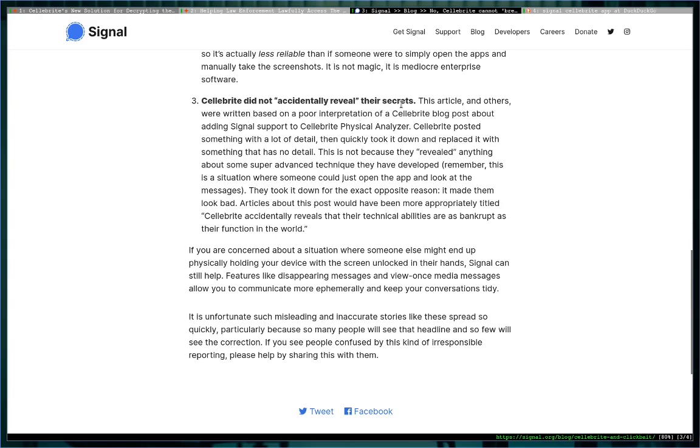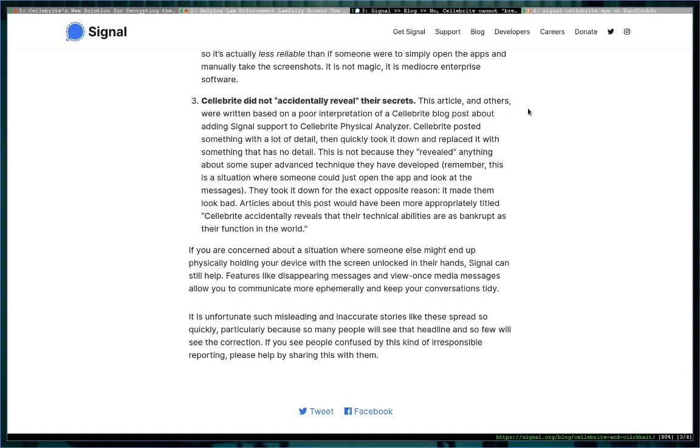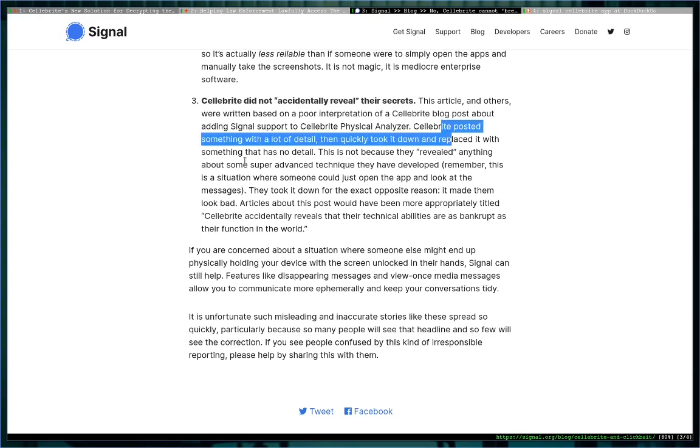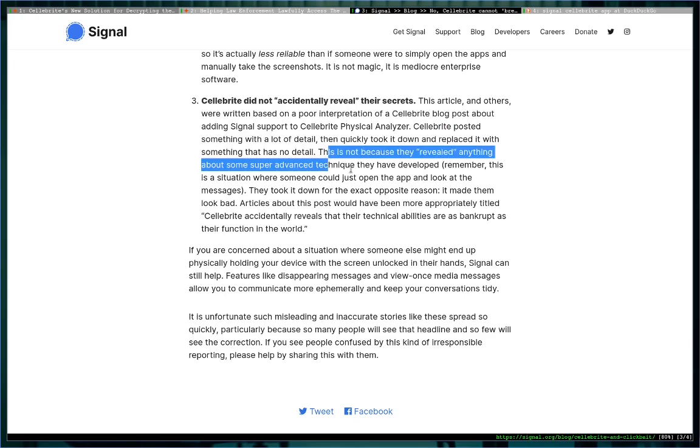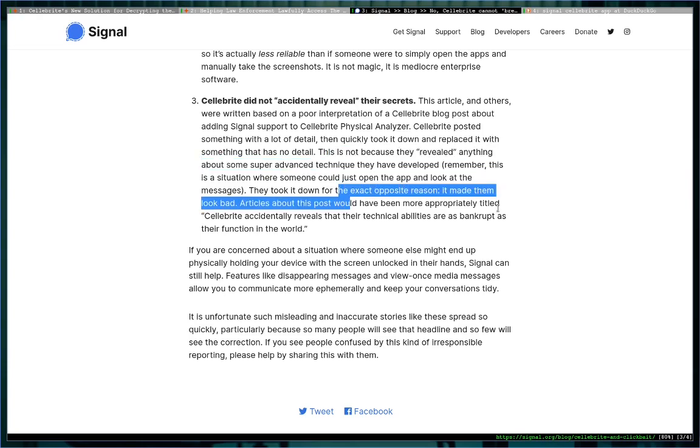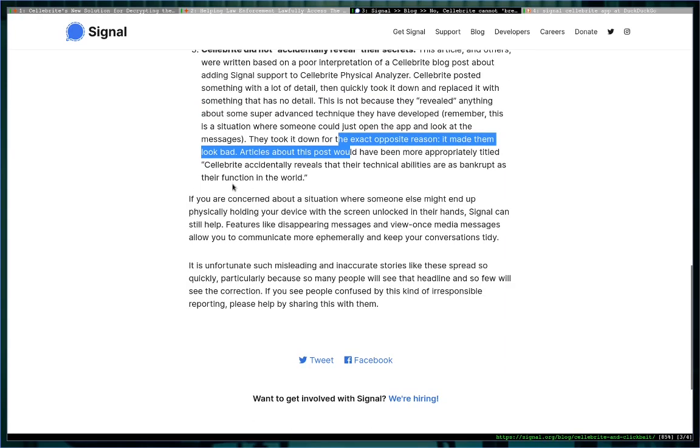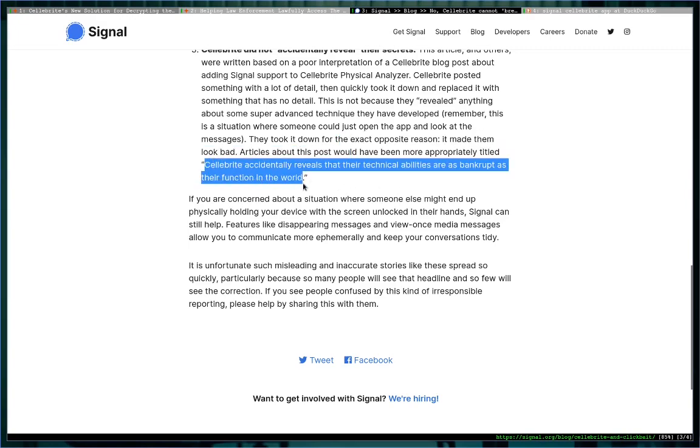I don't—he should have not posted this one, it's just a reiteration of the first one. Cellebrite did not accidentally reveal their secrets—I haven't heard that from anyone but that's interesting if they think that. This article and others were written based on a poor interpretation of a Cellebrite blog post about adding Signal support to Cellebrite Physical Analyzer. Cellebrite posted something with a lot of detail, then quickly took it down and replaced it with something that has no detail, which we saw before. This is not because they revealed anything about some super advanced technique they have developed. This is a situation where someone could just open the app and look at the messages. They took it down for the exact opposite reason: it made them look bad. Articles about this post would have been more appropriately titled 'Cellebrite accidentally reveals that their technical abilities are as bankrupt as their function in the world.' Ouch, yikes, energy from old Moxie Marlinspike, the claws are out.